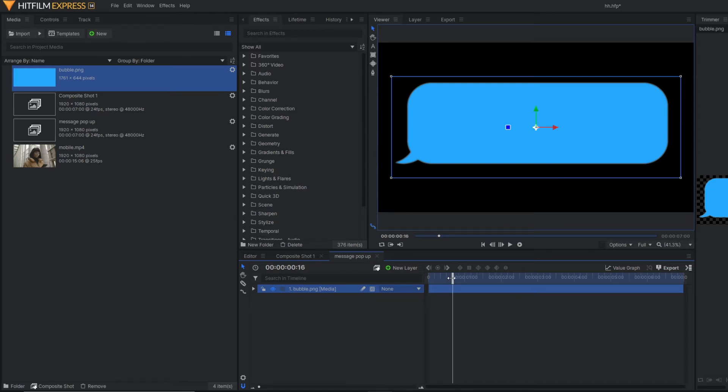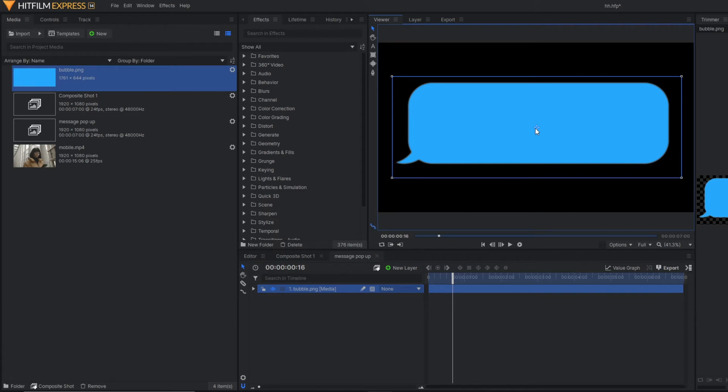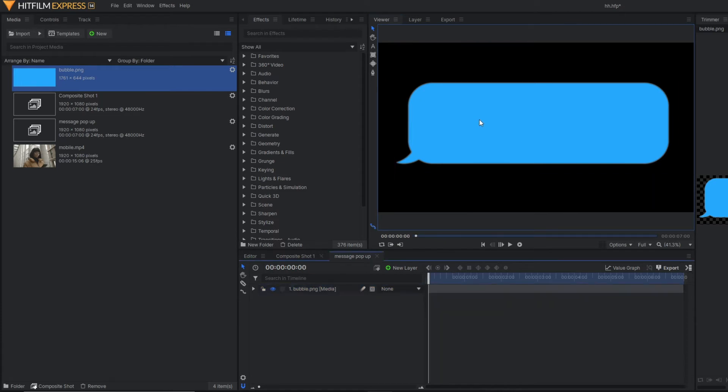You can also make this by yourself using Photoshop or any other tool, or you can even download it. So let's adjust it first, and over this message pop-up I'm going to write a text.